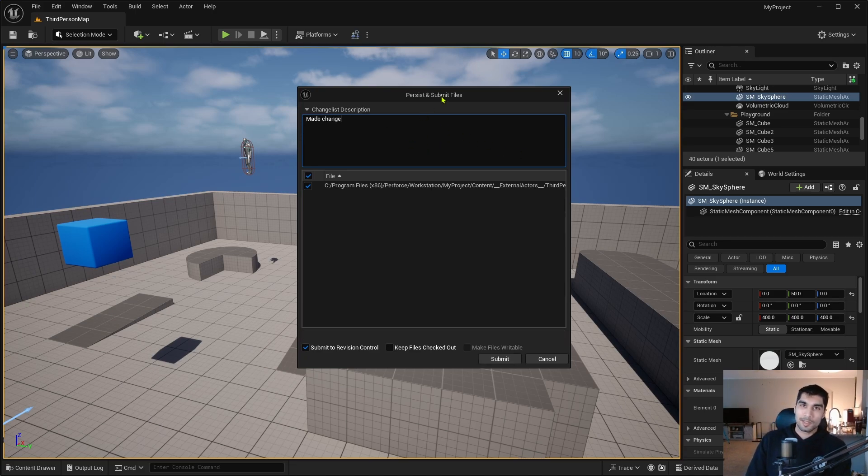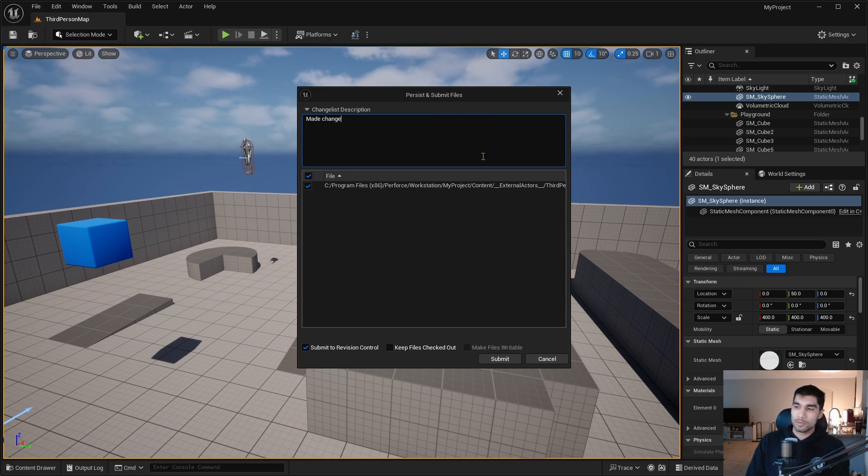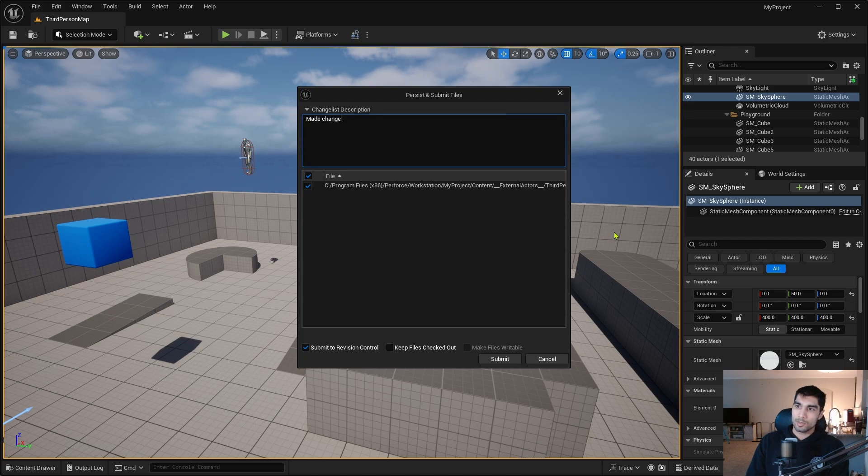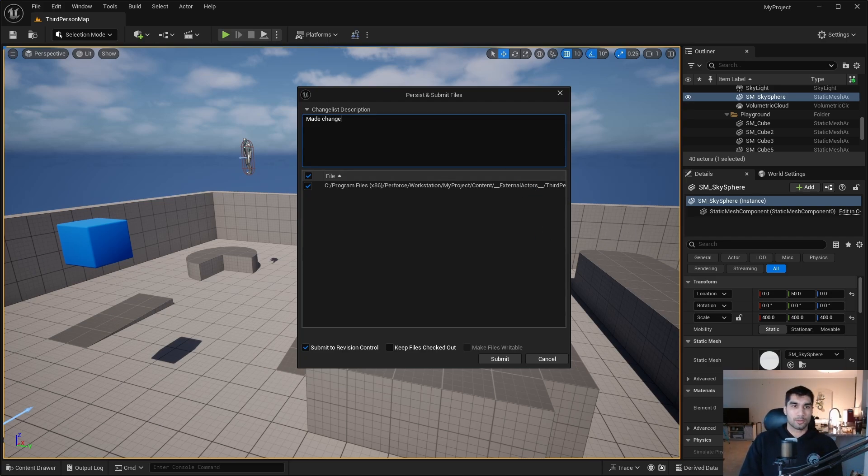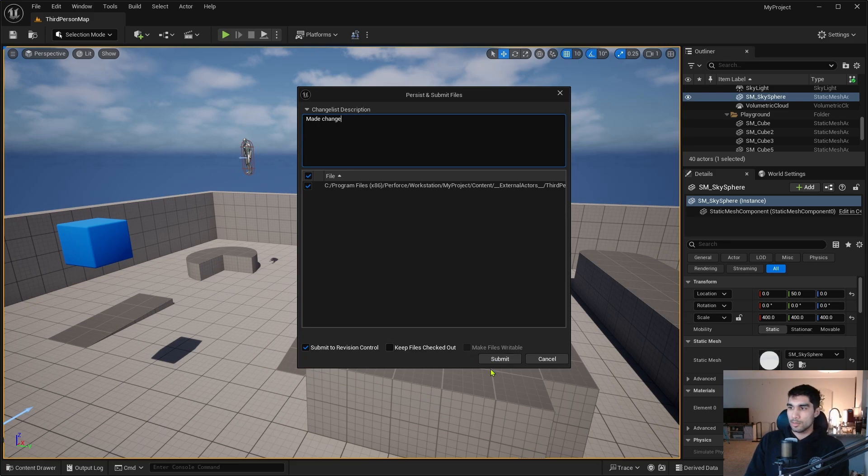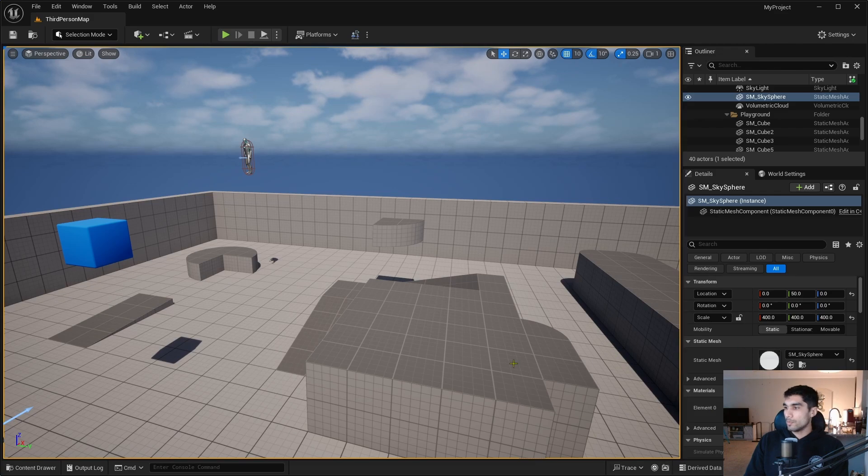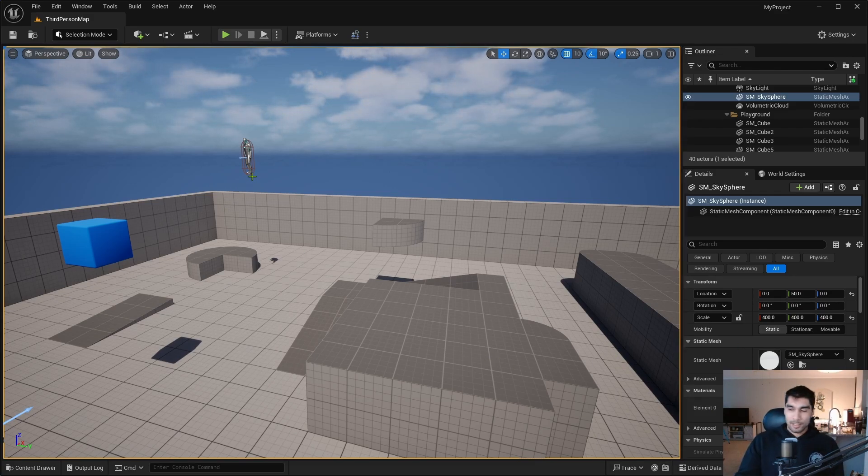It's the same way that you do normally when you submit your changelist descriptions. I have the option to keep the files checked out which will lock them out, so that if you're planning to keep making changes on whatever you're changing you might want to check that. But otherwise I'm just going to hit Submit and it says persist. I got a checkmark so it worked.